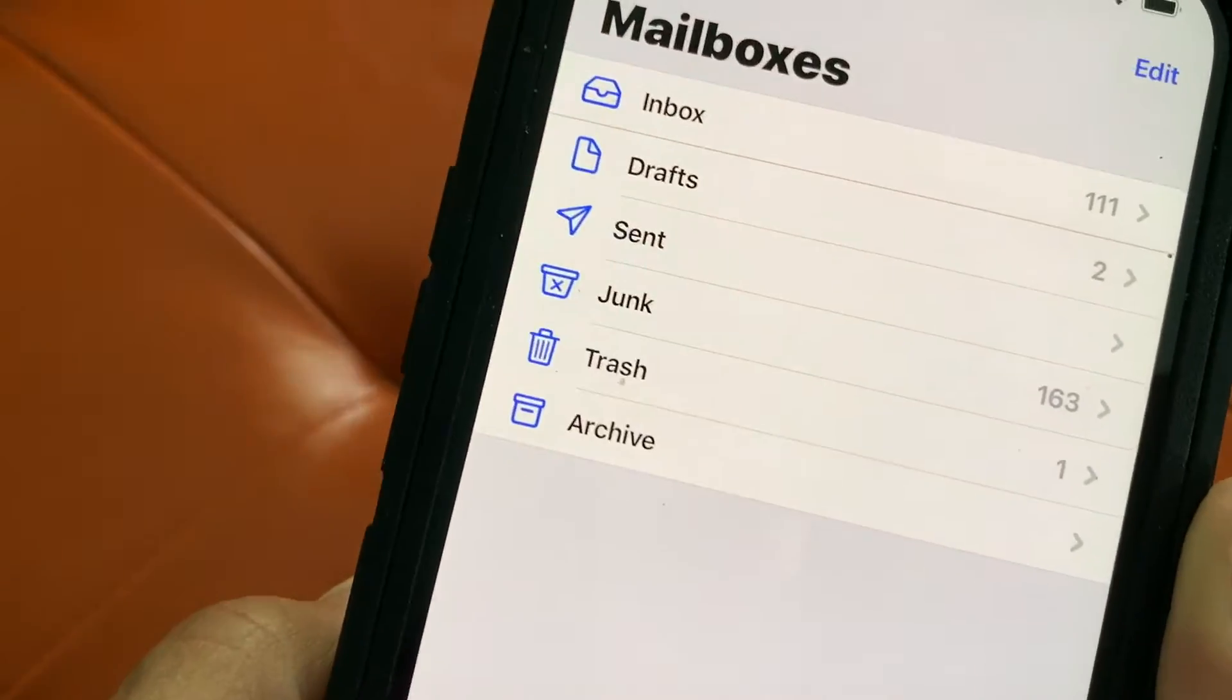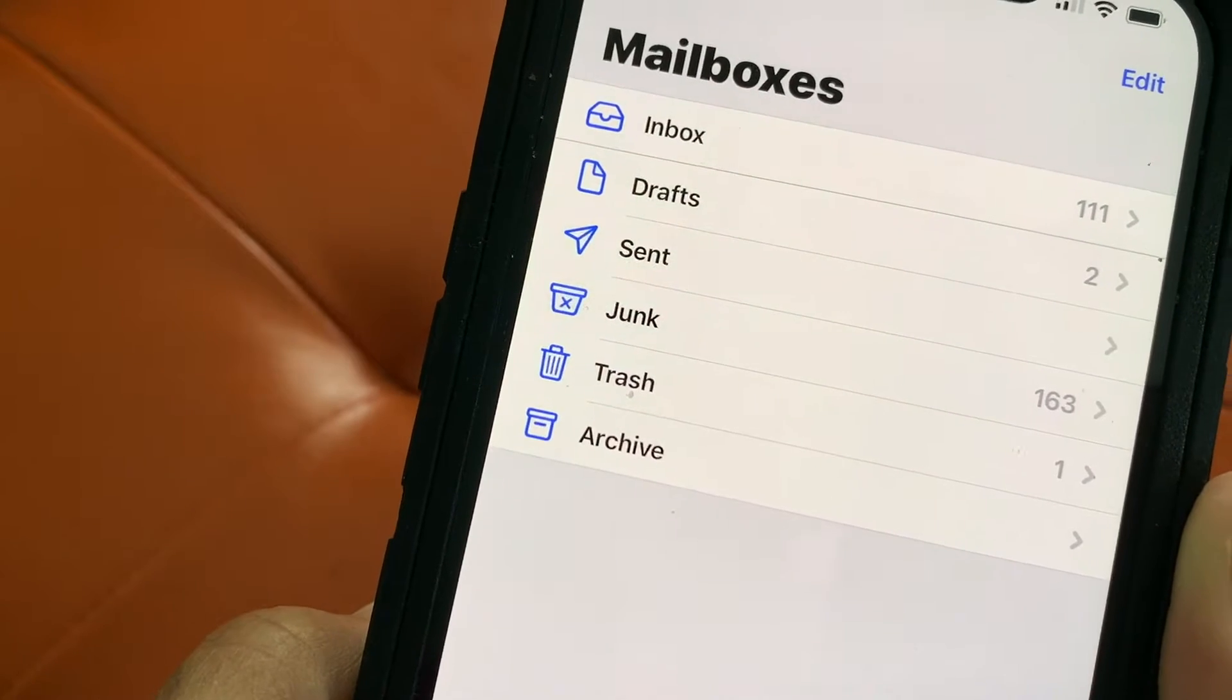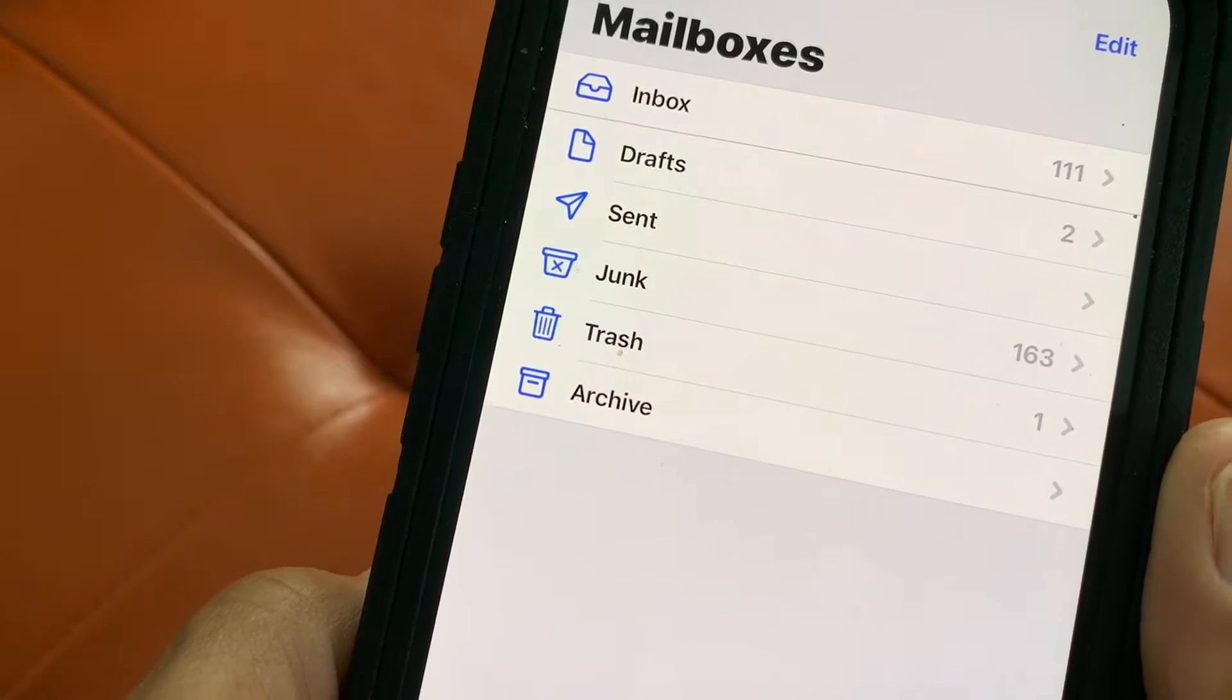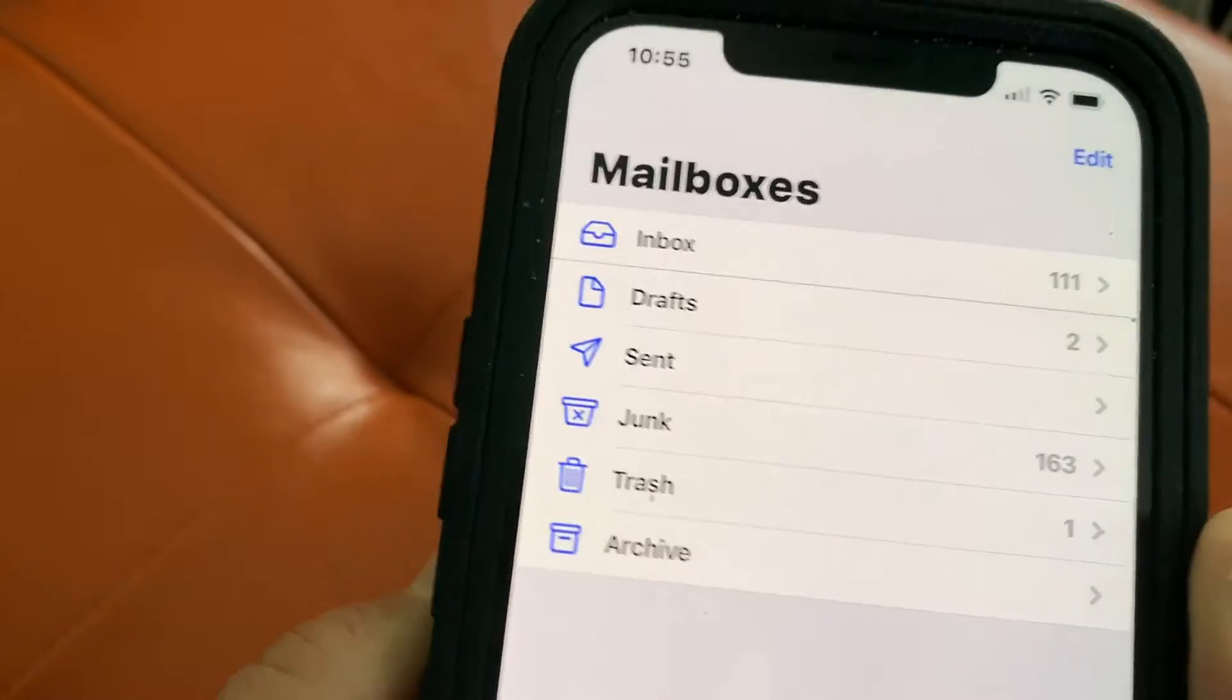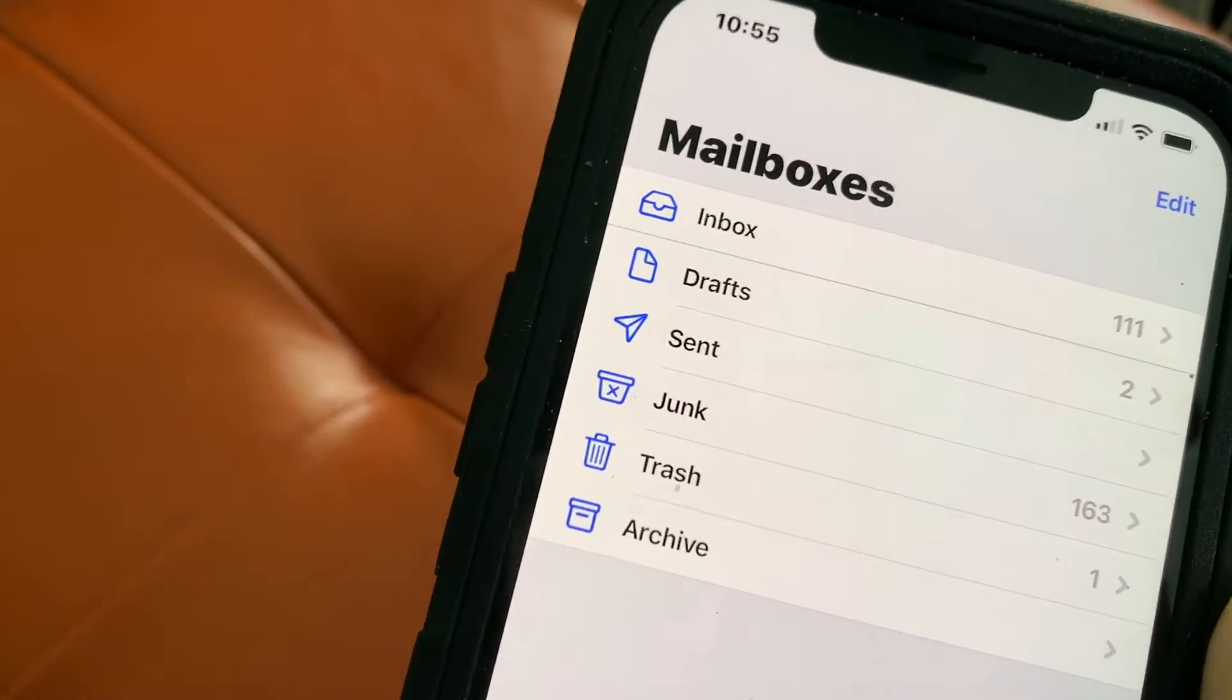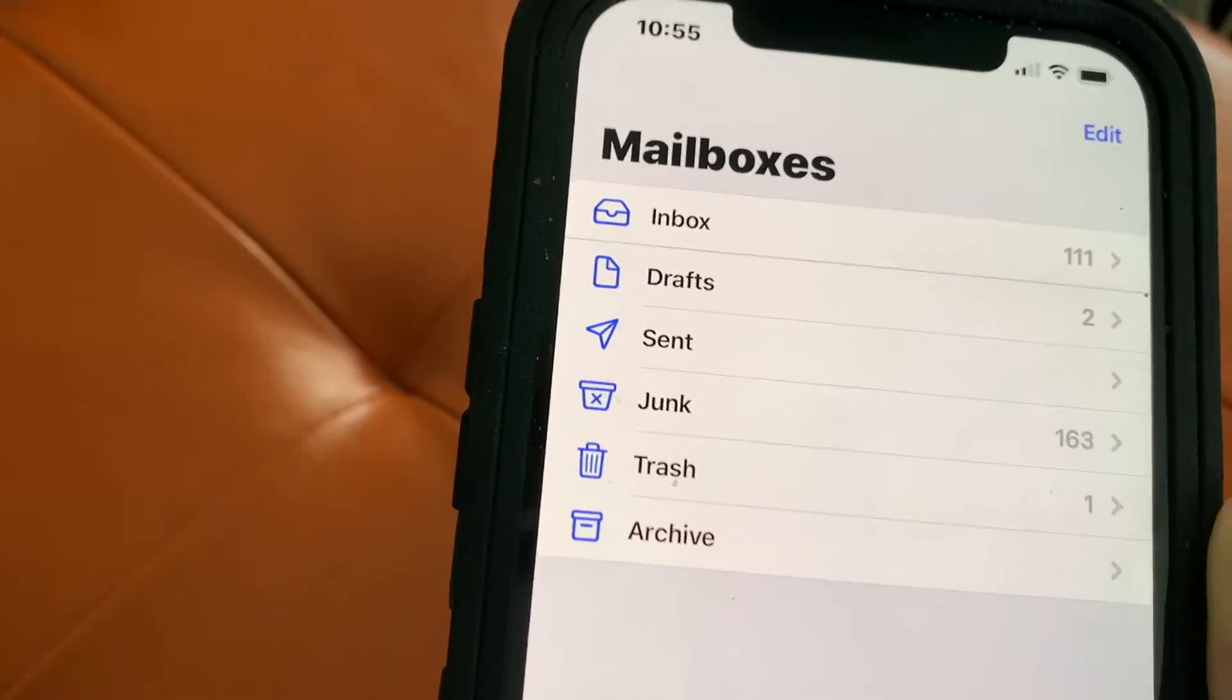If you look, I've got inbox, drafts, recently sent, junk mail, trash, archive, which is basically the settings that you get.